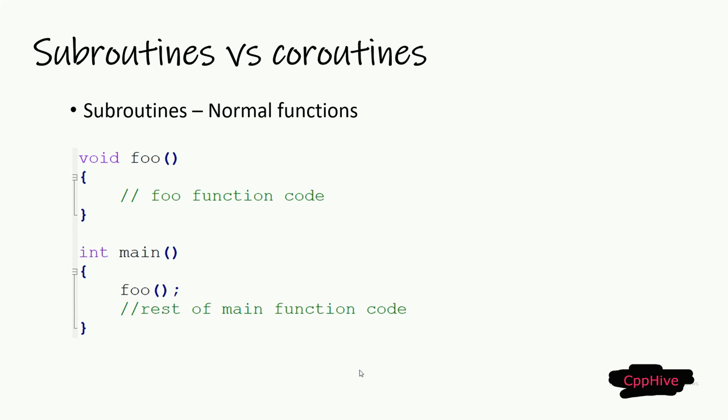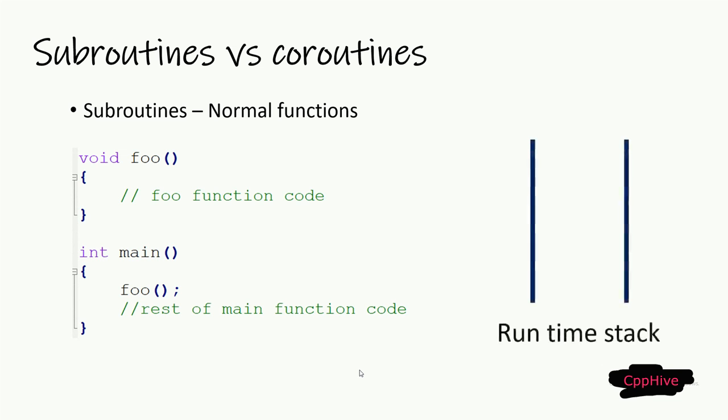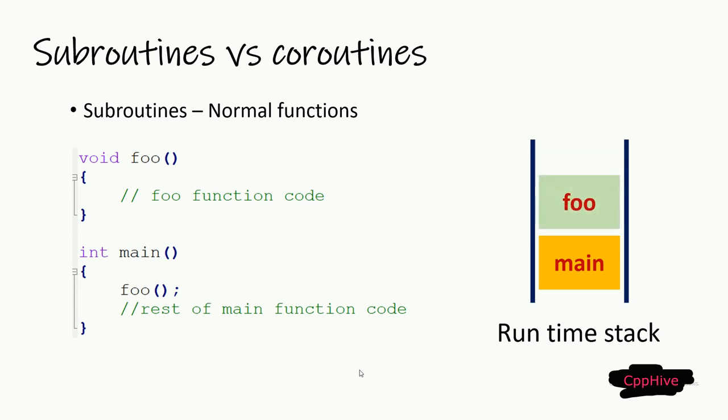So when execution comes to main function in the stack, it means we already have a stack frame corresponding to this main function. Here, you can see the simplified version of the stack frame. It contains arguments of the function and also local variables of the function. When main function calls the foo function, what happens is that this function call will add another stack frame on top of the main stack frame, which contains arguments of the foo function and local variables of the foo function.